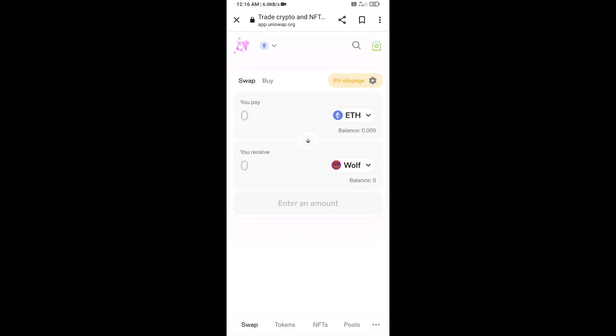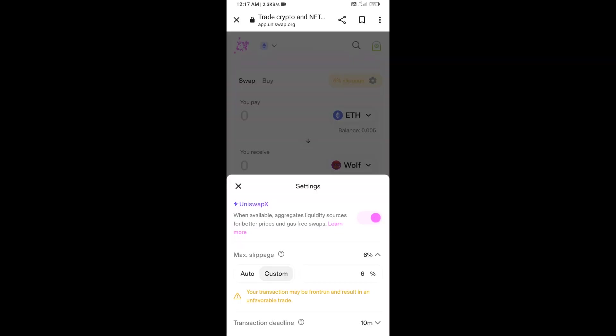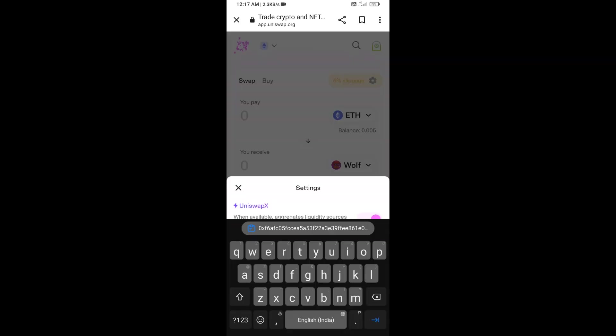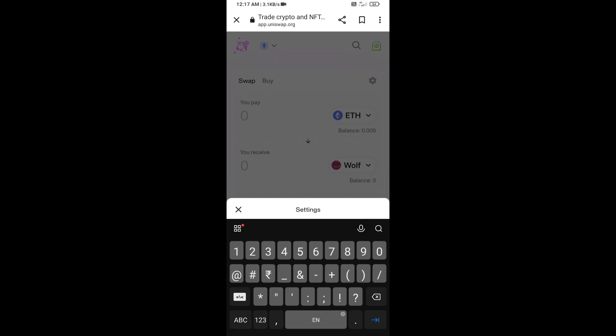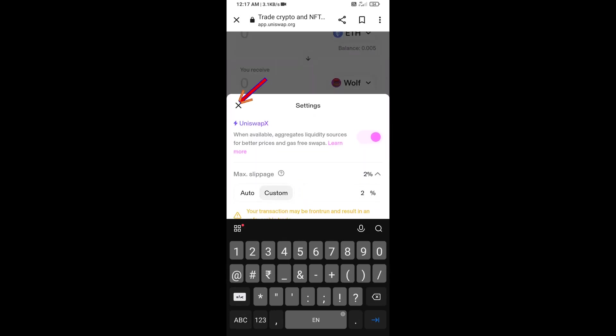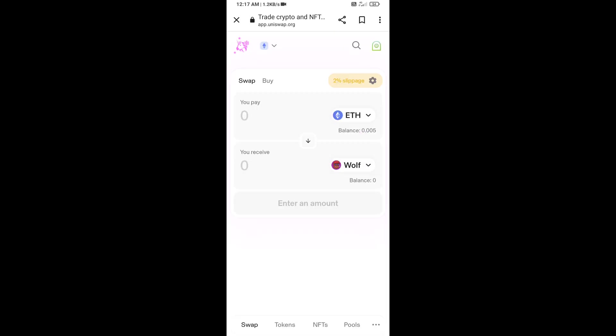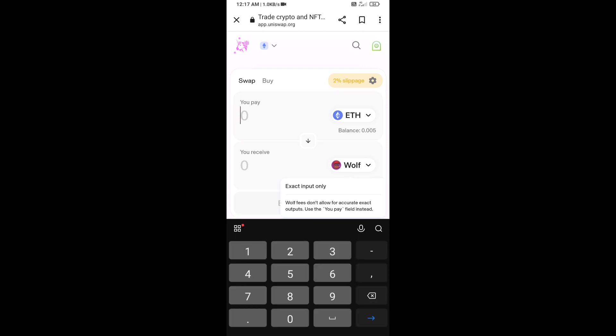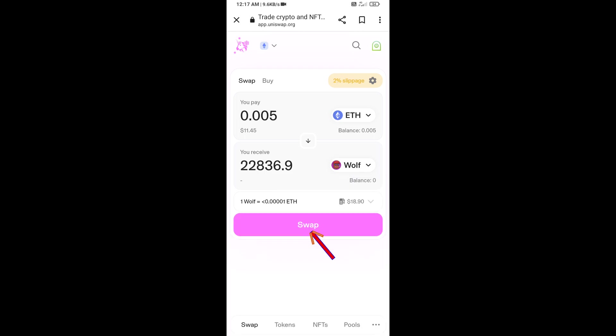After that, you will set slippage for effective purchasing. Click on this icon and set 2% slippage. Now enter the number of tokens, then click on Swap.